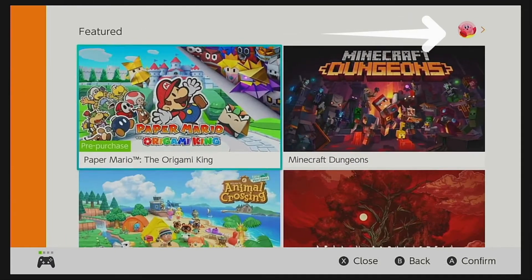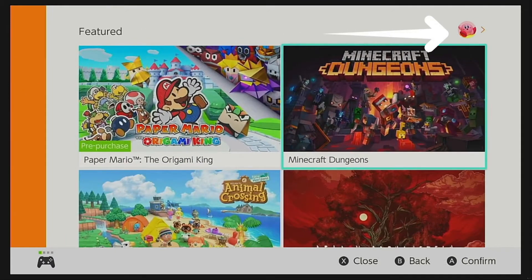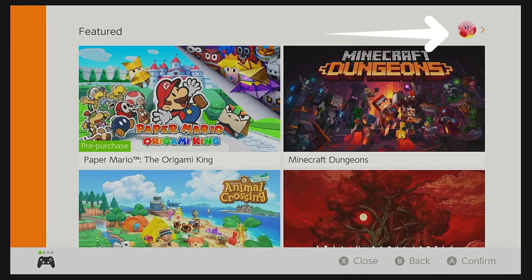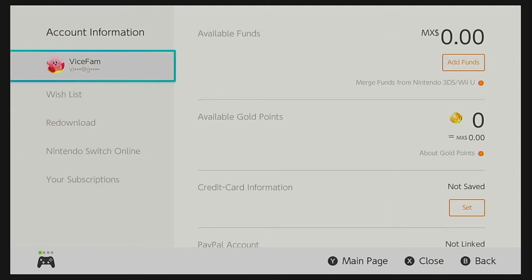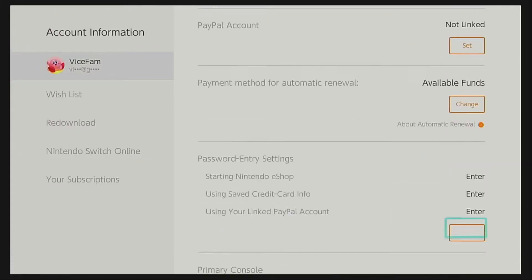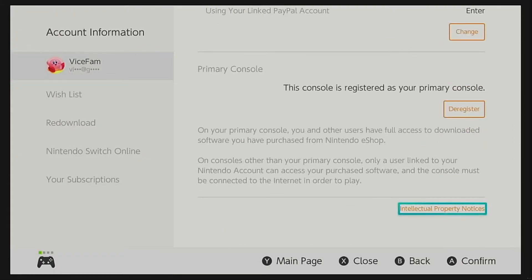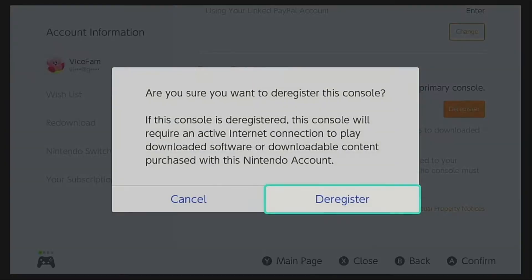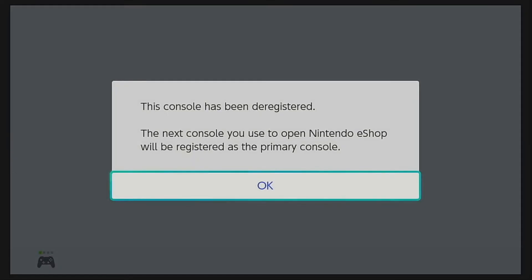Head on over to the upper right hand of the screen to the user photo. Select it, then head to the bottom of the screen — you should be able to see the primary console set. Once deregistered, you can now choose which Switch will be your primary console.